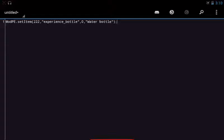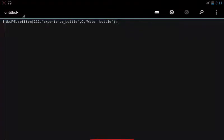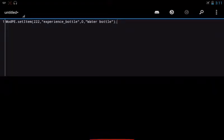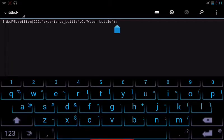Alright guys, so on my screen is the line of code that will add a custom item into your game, and I'm going to be writing it out and then telling you what it does while I do that. Bring up my fancy keyboard here.